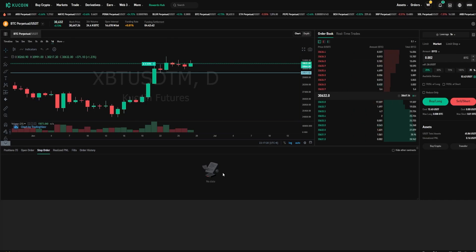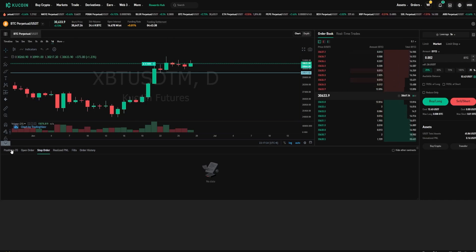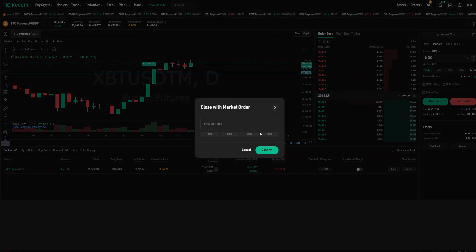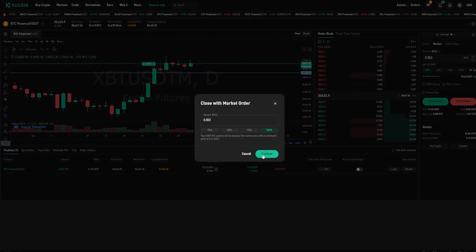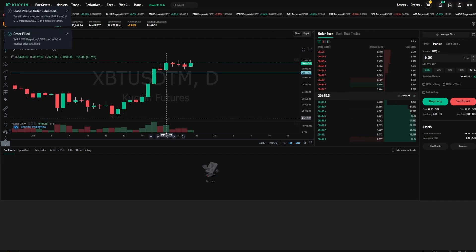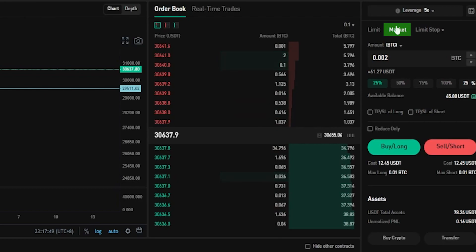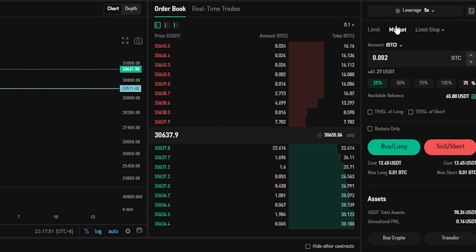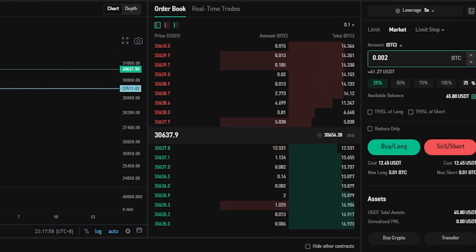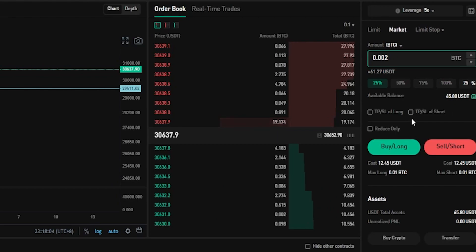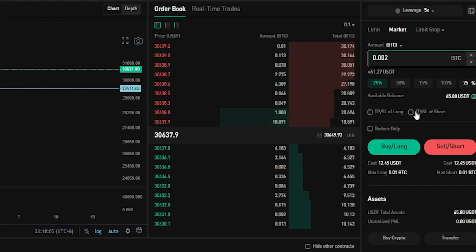Now I'll show you how you can set your take profit and stop-loss while you're opening your position. So I'm just going to quickly come over here to the positions tab and I'm going to go ahead and close out this position just like so. Now what we'll do is we'll come back over here to the order panel and I'll demonstrate by using a market order — this time I'll open a short position using the same position size. But before opening this position I'm going to come down here and check this box right here: TPSL of short.